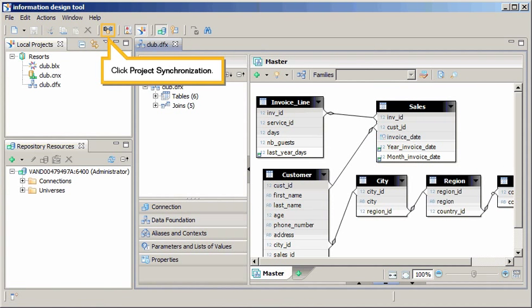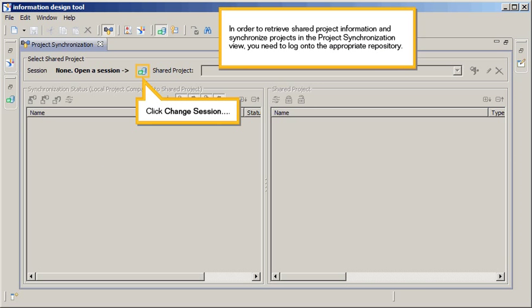Click Project Synchronization. In order to retrieve shared project information and synchronize projects in the Project Synchronization View, you need to log on to the appropriate repository.